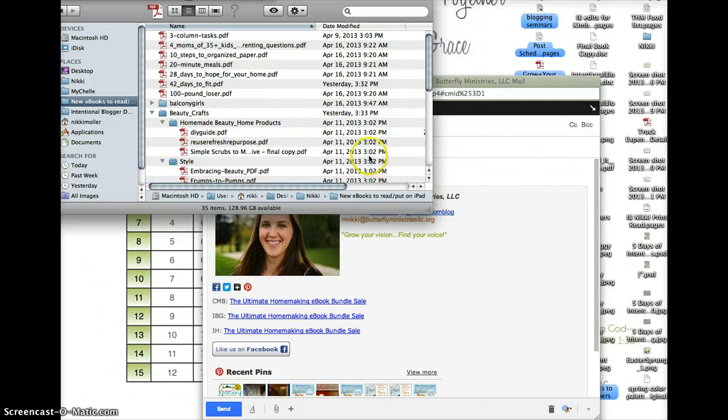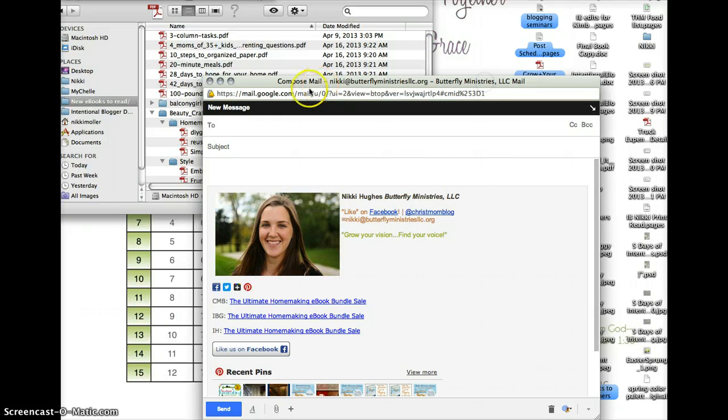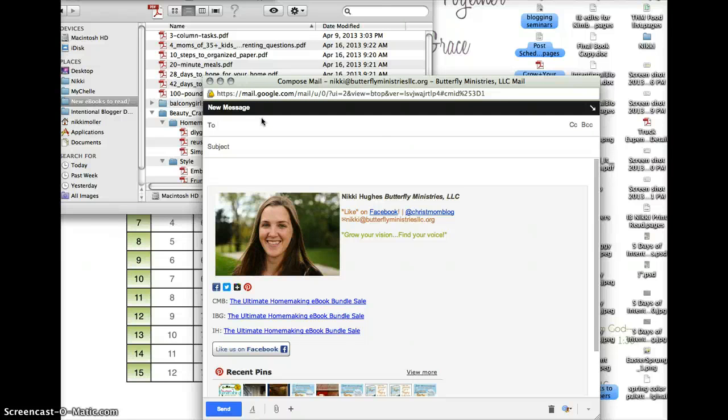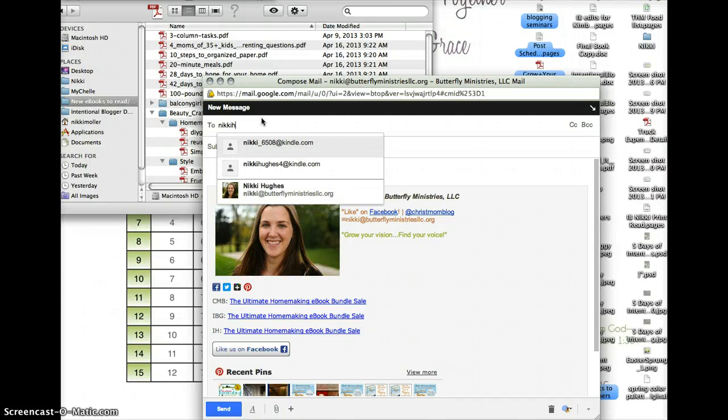So I know that all of these need to get emailed to my iPad. What you're going to do is email them to your Kindle using your Kindle email address. You can look at the picture above this video to see where you would find that Kindle email address.